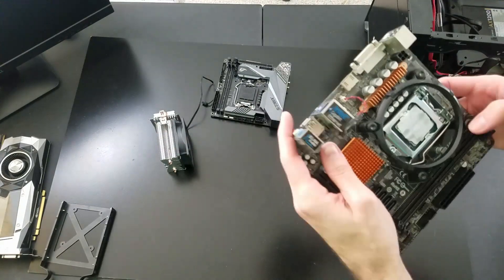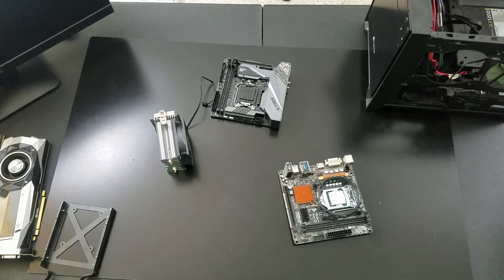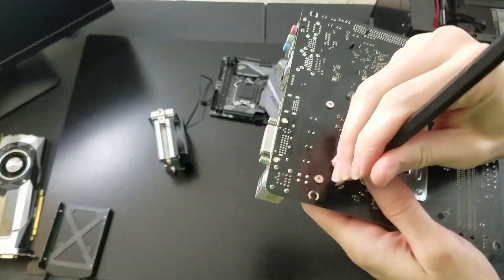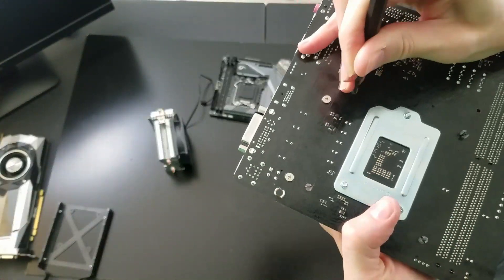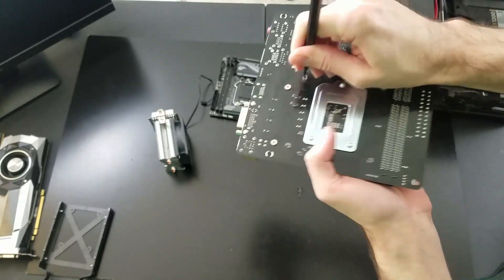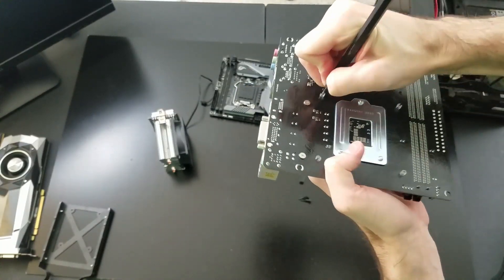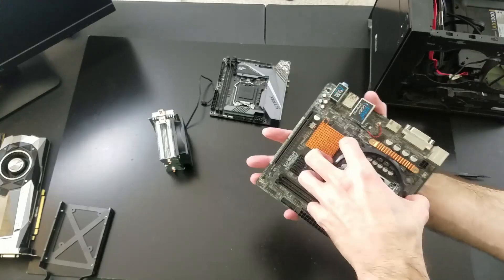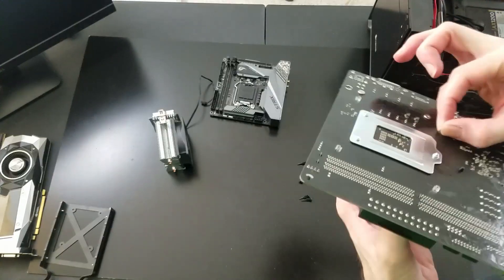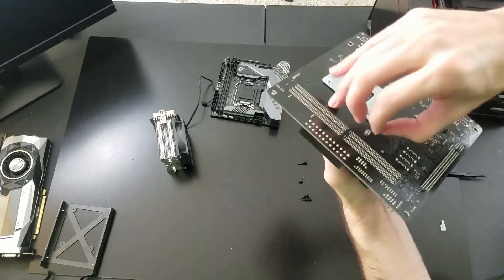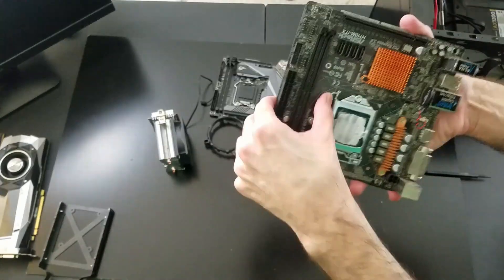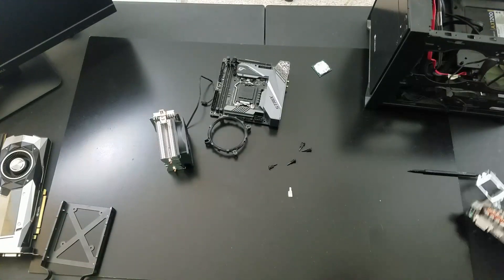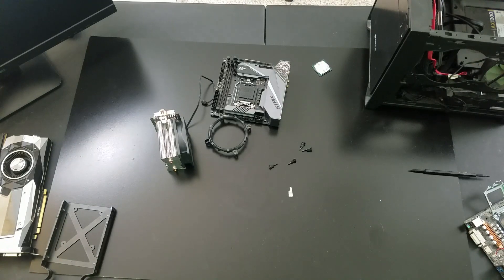I went ahead and got a new motherboard, this time a gaming quality one through Asus. Here I am removing the heatsink from the old one. This was all quite a pain to do, but I've done this sort of thing a ton throughout my life and I love doing it, so I wanted to share this with you guys.